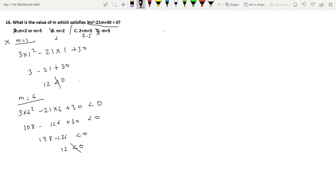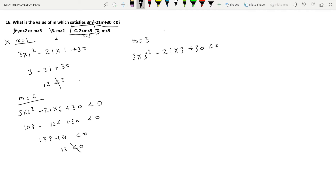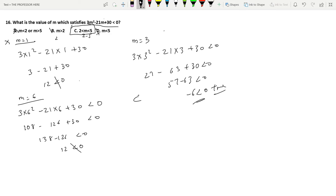The final option is C: 2 < m < 5. Testing m = 3: 3(9) − 21(3) + 30 = 27 − 63 + 30 = −6, which is less than 0. That's true! So option C is the answer. When you get these kinds of questions, you can always try solving through the options, as direct algebraic solving can be very long.